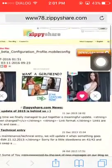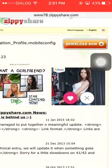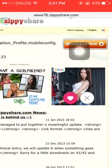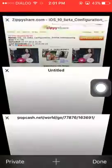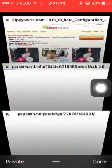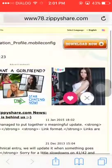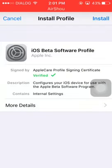I'm going to download the app. Click the app and close the app. I'm going to install the profile.